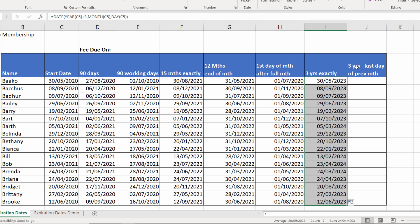What if I wanted three years on from my start date but the last day of the previous month? So on this one, I would practically lose a whole month. I'd want to return the 30th of the 4th, 2023.